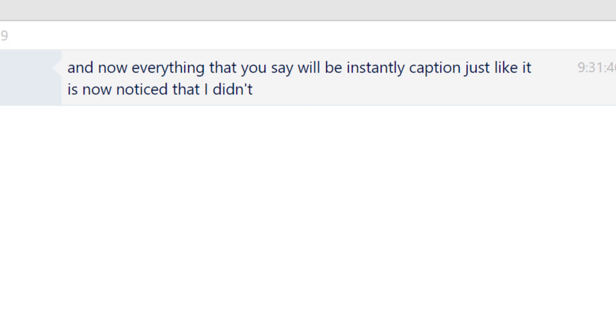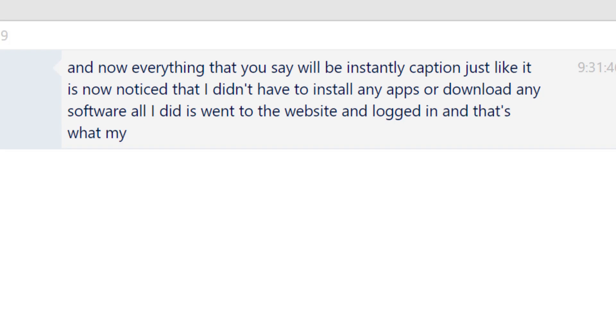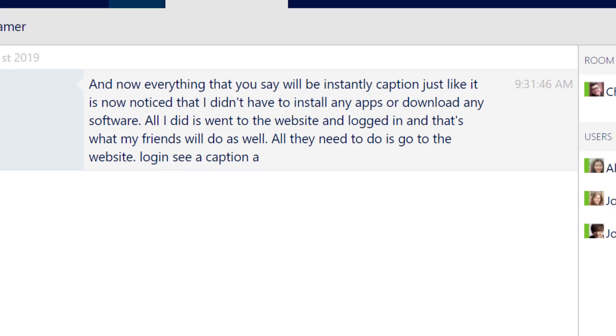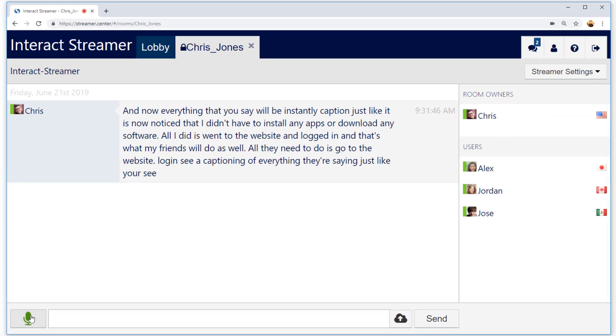Notice that I didn't have to install any apps or download any software. All I did is went to the website and logged in, and that's what my friends will do as well. All they need to do is go to the website, log in, and I'll be able to see a captioning of everything they're saying, just like you're seeing a captioning of what I'm saying right now.